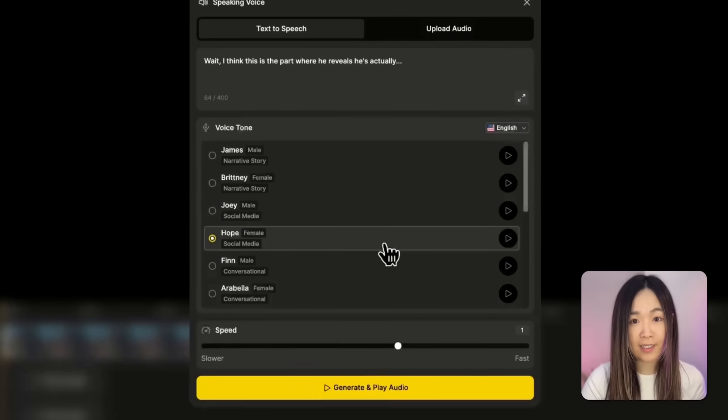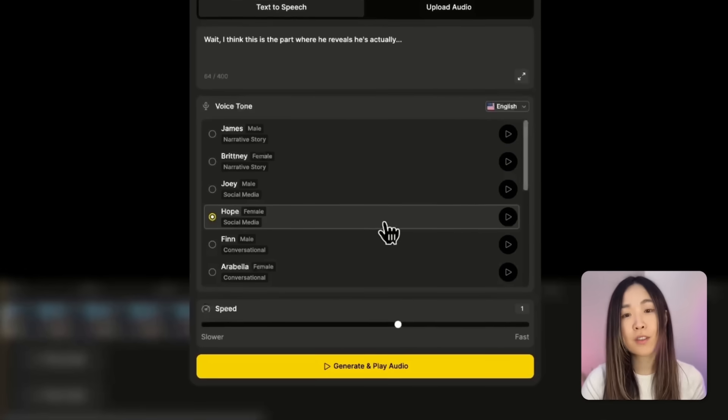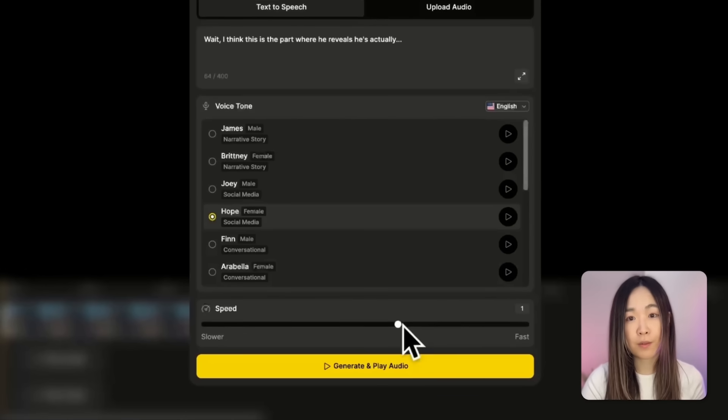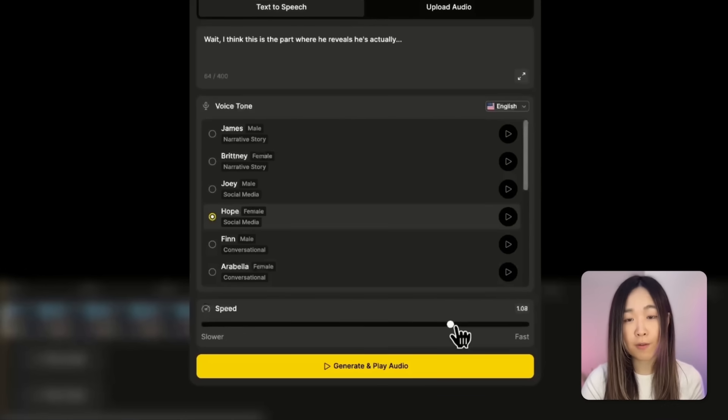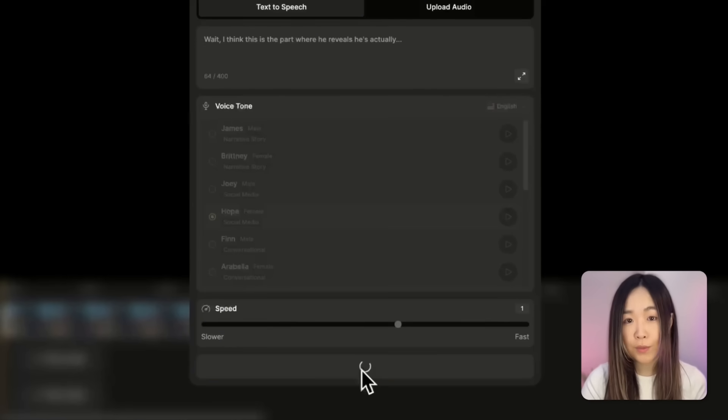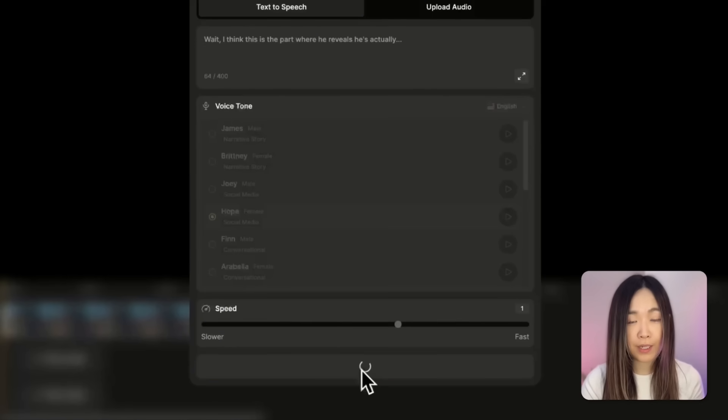There's also a speed control slider below if you want to adjust how fast the voice speaks. When you're ready, click Generate and Play Audio.